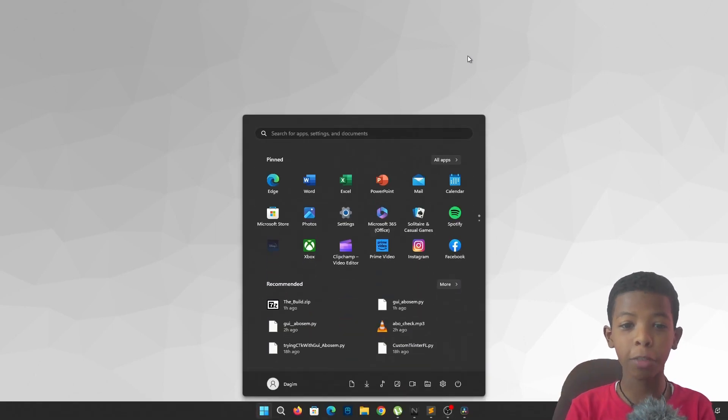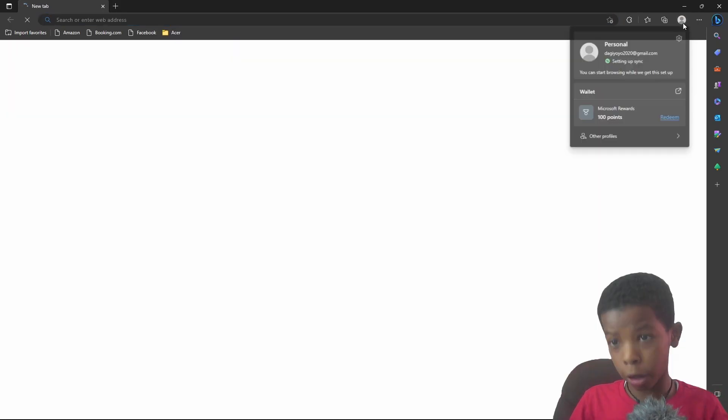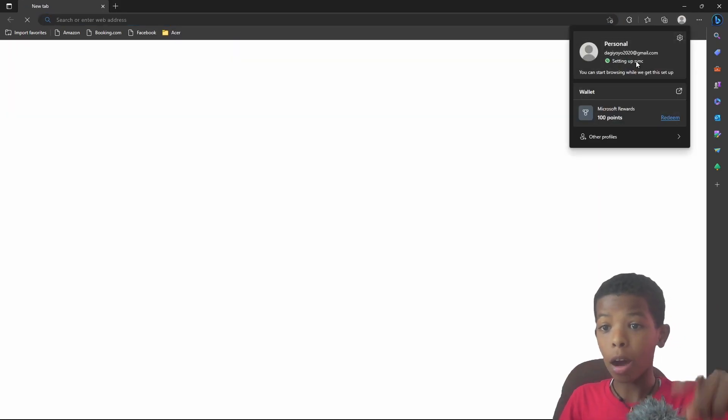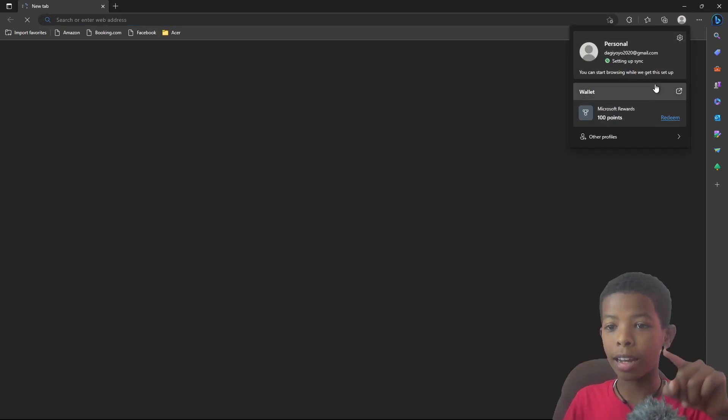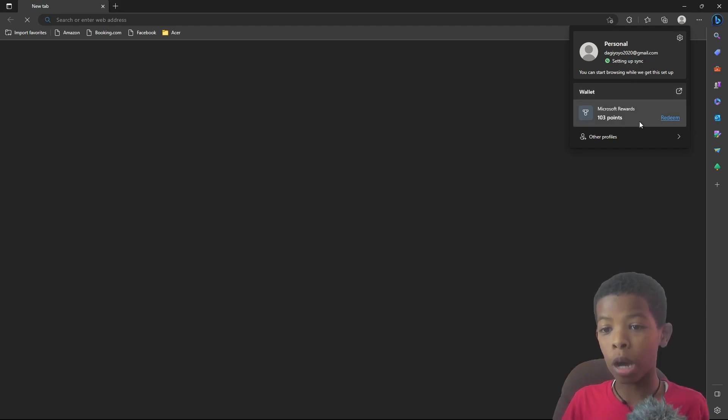We have a new account. Using a Microsoft account, you can use a Microsoft account as well. This is the Microsoft agent. This is the personal account. This is the login account.